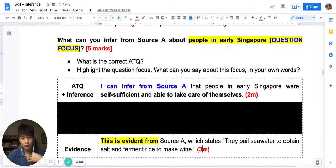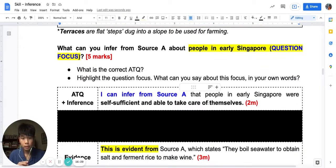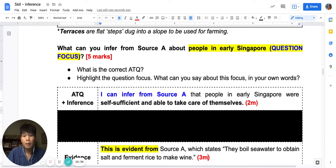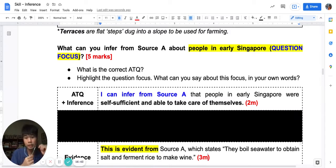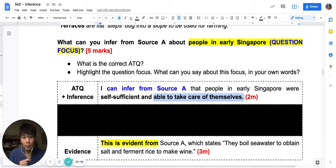Sec 1s, this is three marks. Notice that once you have selected the right evidence from the source and answered the focus, you have already passed — you are already at three out of five. But I want to go further. I want to achieve better results. The last component of this answer is: inference, evidence, and then I need to explain. To explain, I need to show more about what it means that people can take care of themselves.